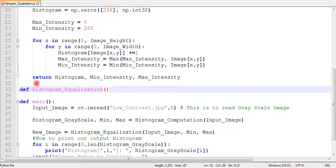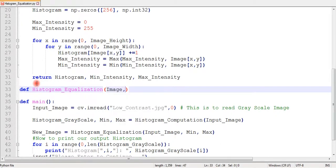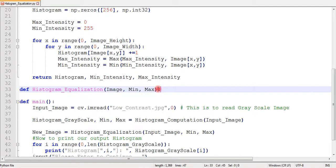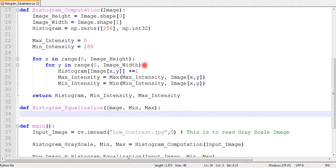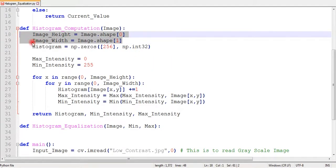Now, to get height and width. The code is same as histogram function. We can just copy and paste the similar part.